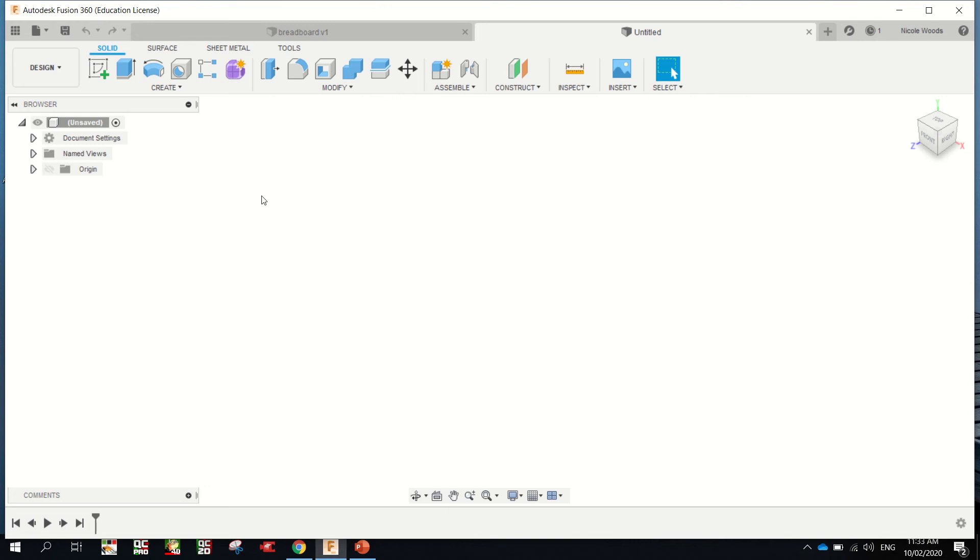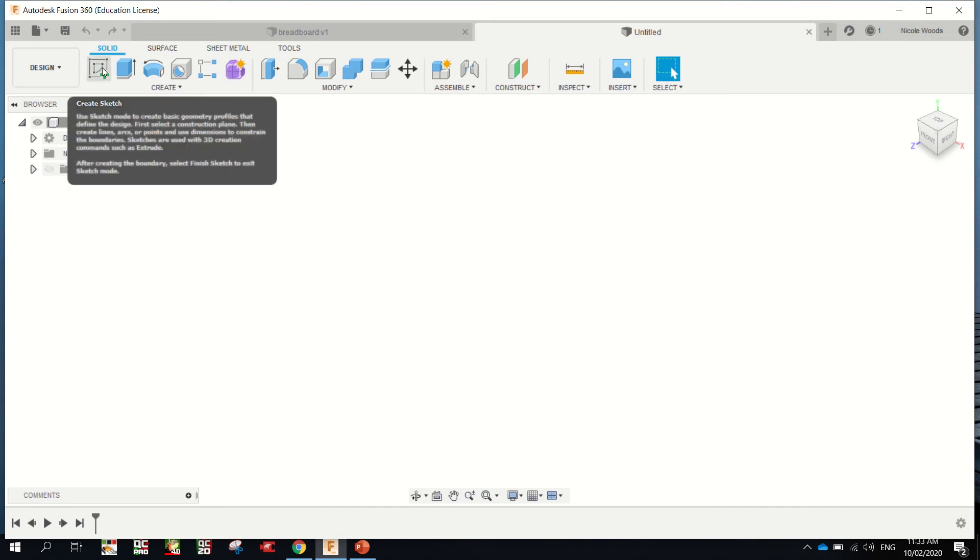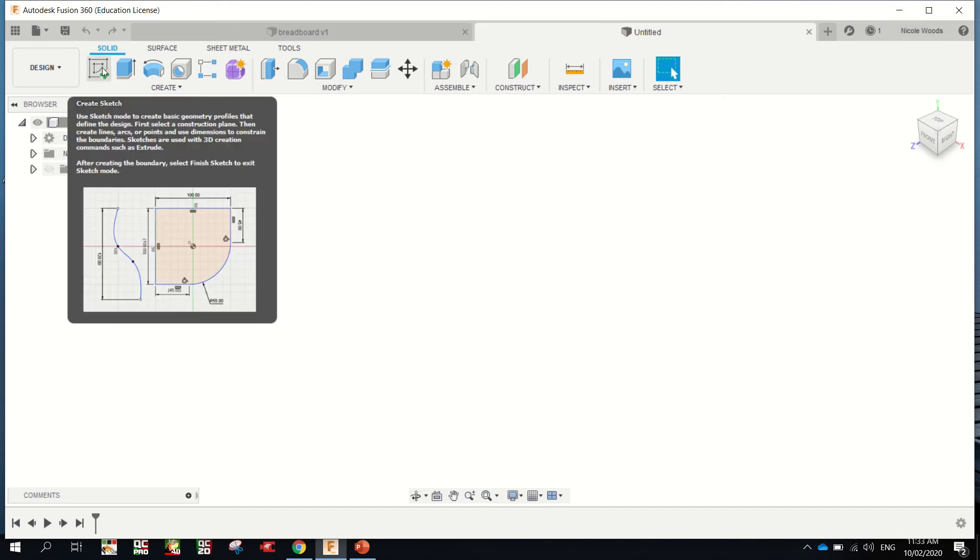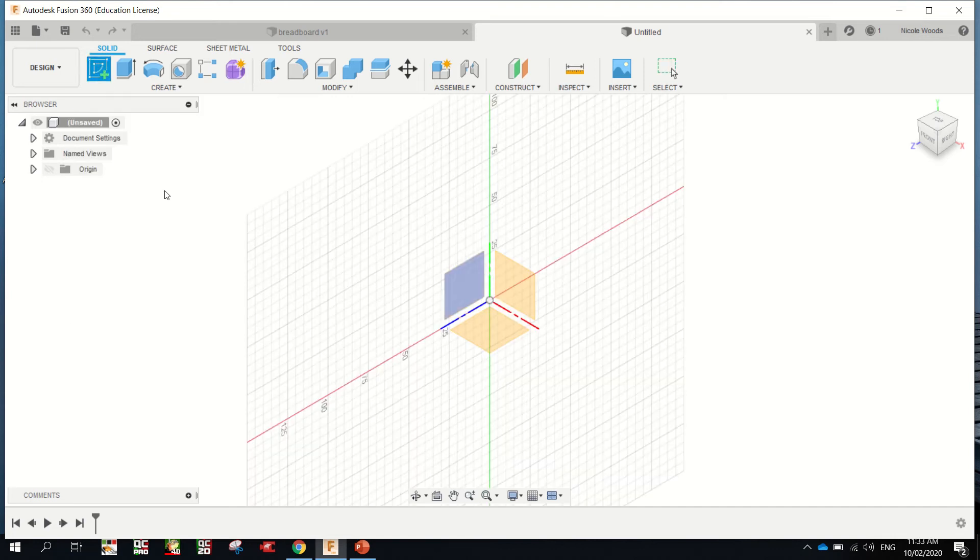Year 9, this is a very quick tutorial about how to draw your breadboard in Fusion. Once you have Fusion open, you need to come up to the Create Sketch icon and click that.